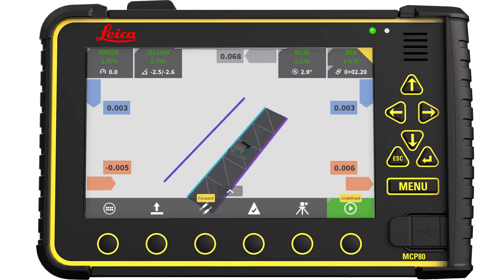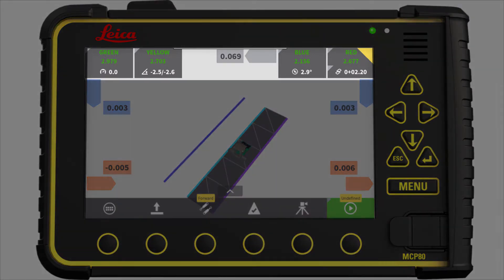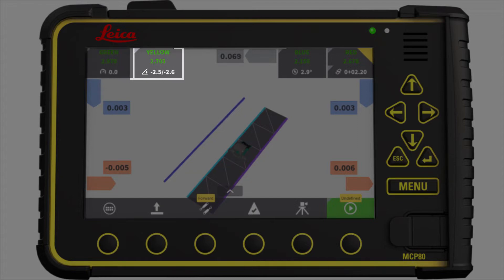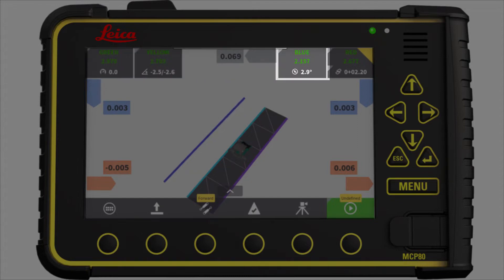This screen displays an overview map. In the top, you have information about the total stations. From the left: primary total station, spare left total station, spare right total station, secondary total station.